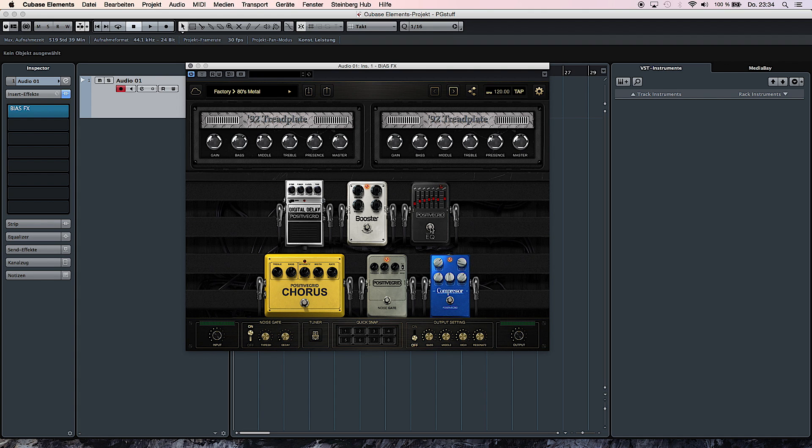You can activate them, deactivate them and do adjustments to their parameters.